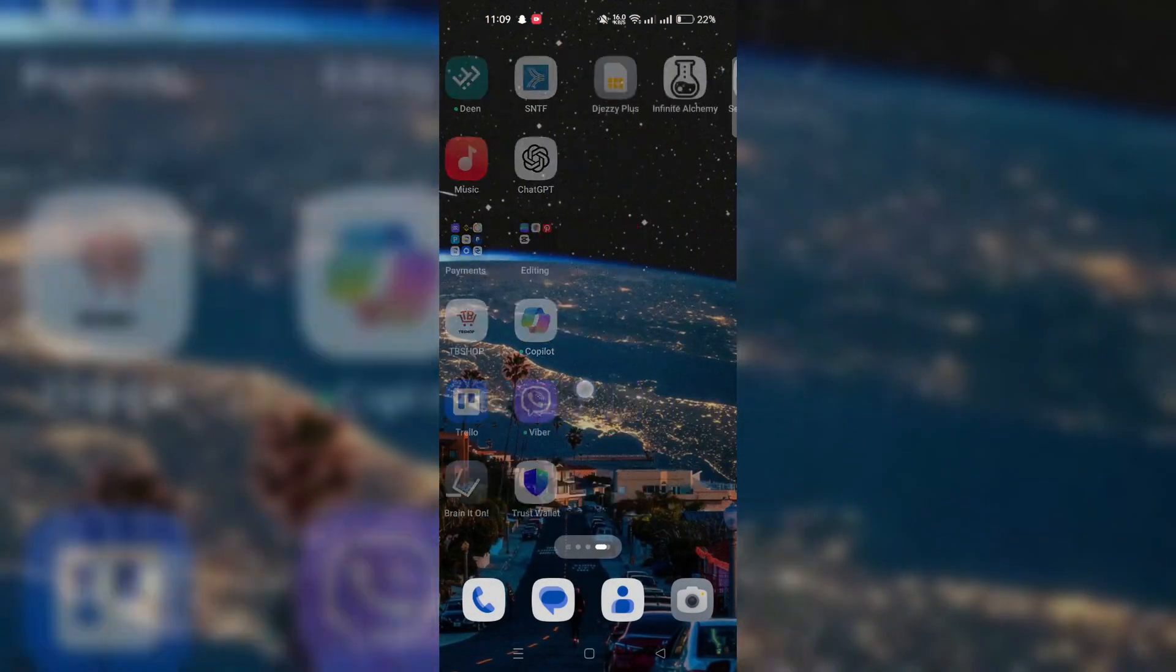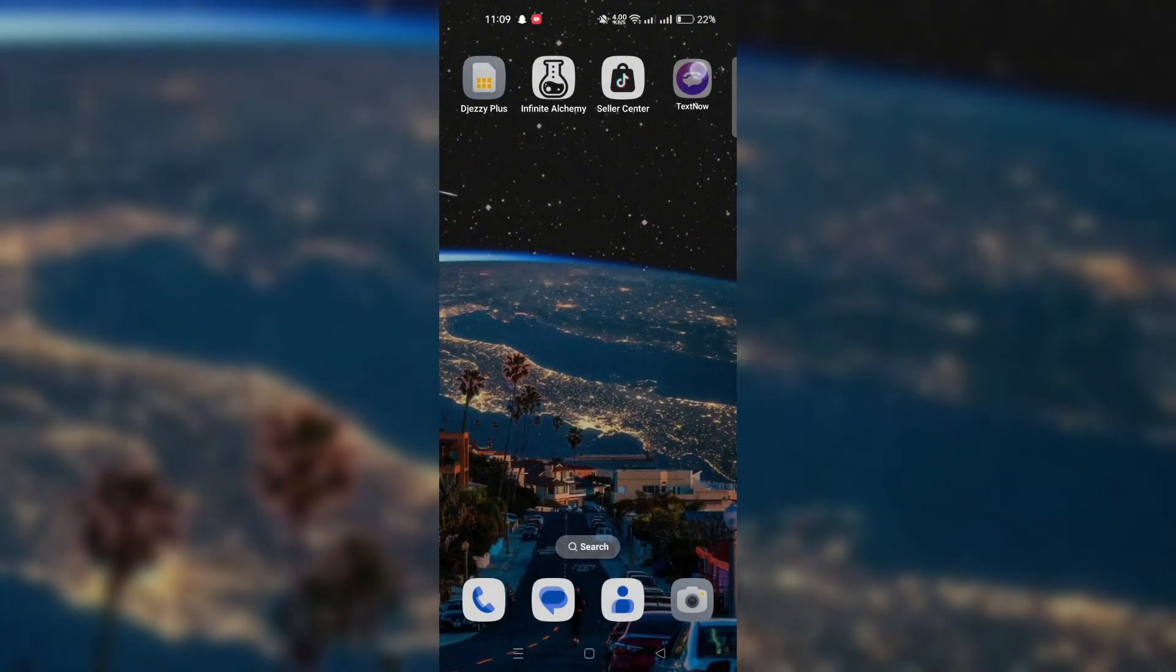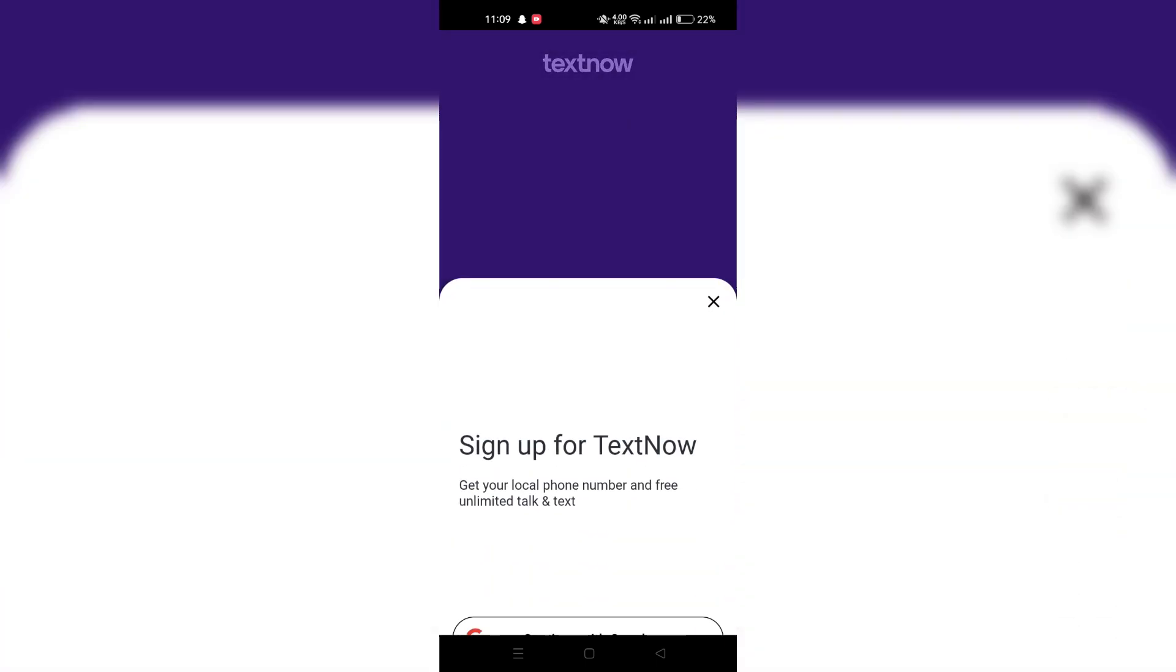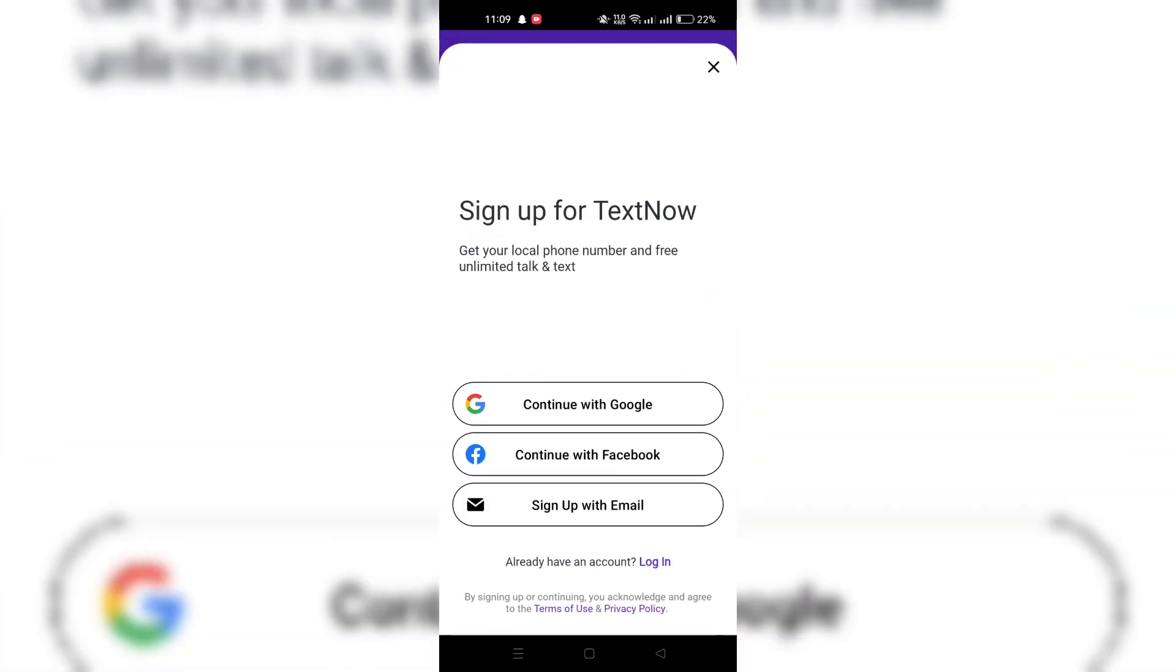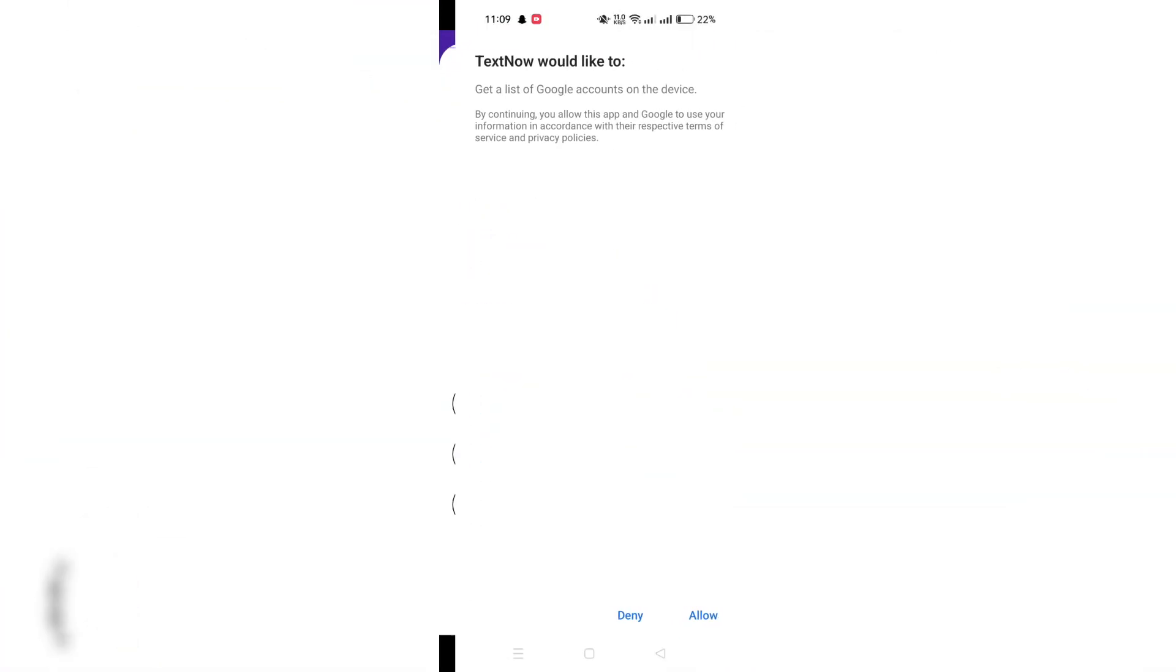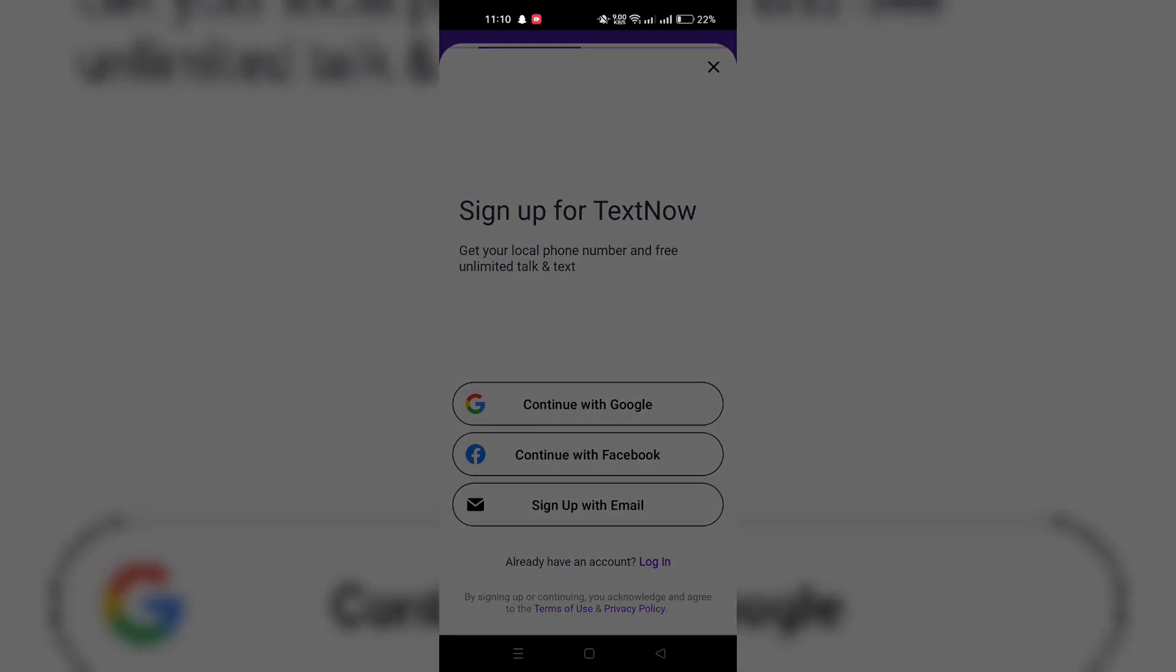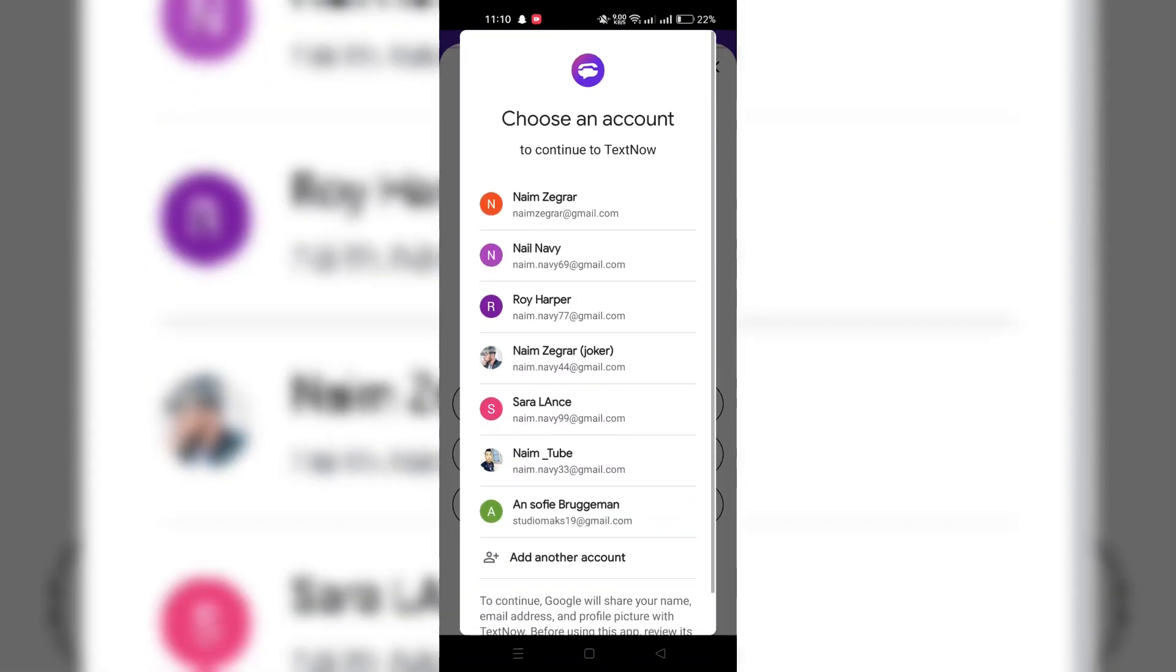TextNow provides the convenience of making free calls and sending texts over Wi-Fi, along with free cellular service across a nationwide network, supported by ads. Here's a simplified guide to get started.